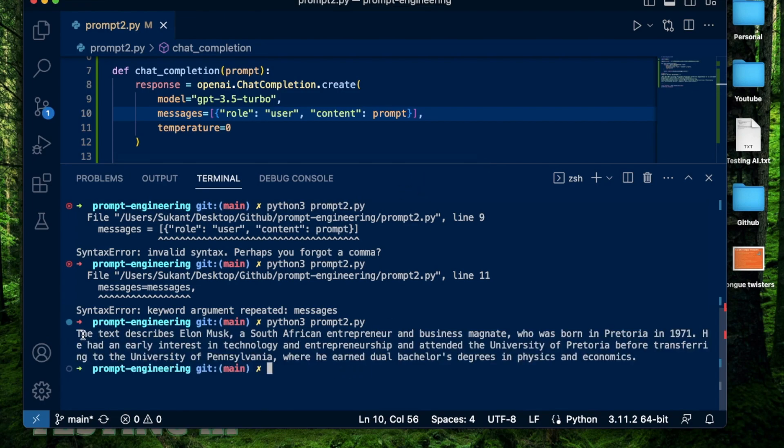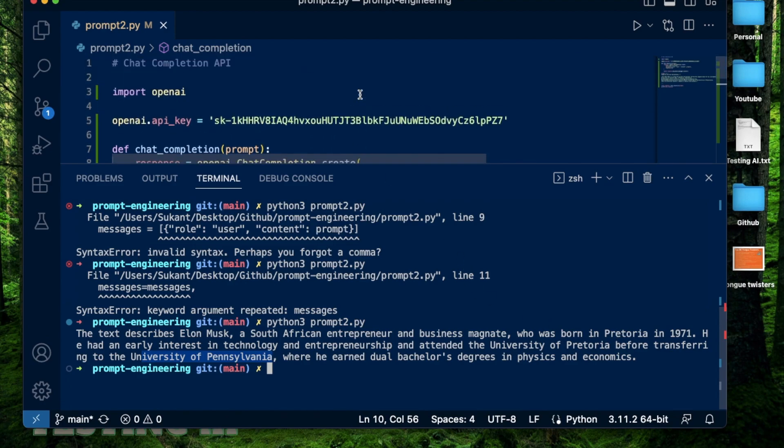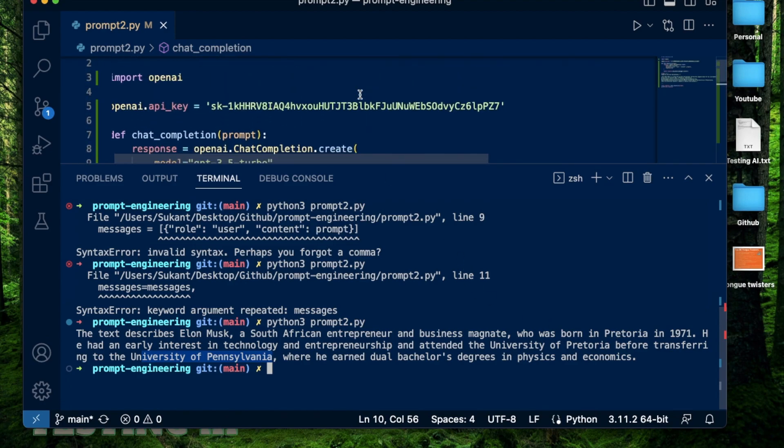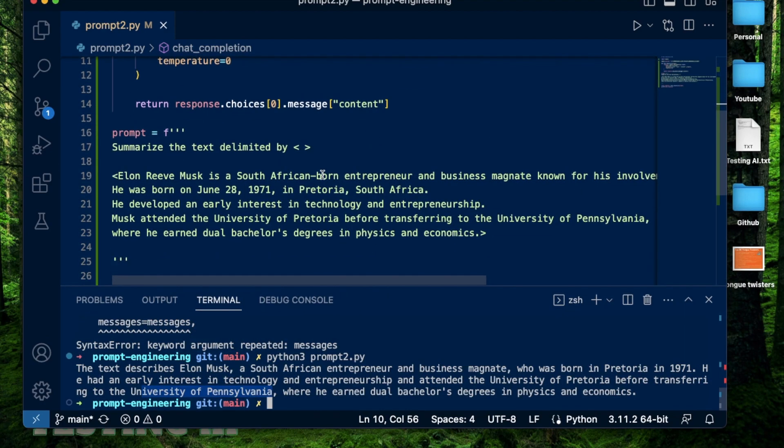Perfect. Now I have my summary. The text here describes Elon Musk, a South African entrepreneur and business magnate who was born in Pretoria in 1971. He had an early interest in technology and entrepreneurship and attended the University of Pretoria before transferring to the University of Pennsylvania where he earned dual bachelor's degrees in physics and economics. All right, so that summarization looks decent.